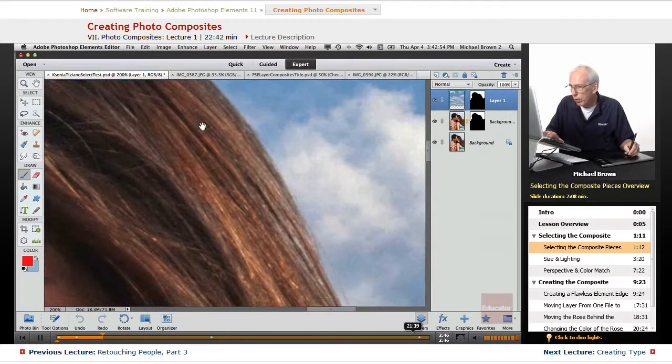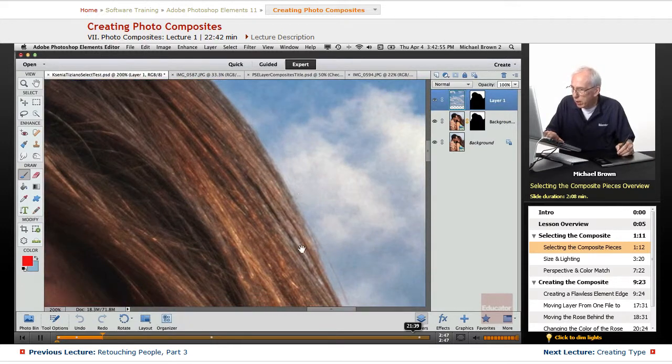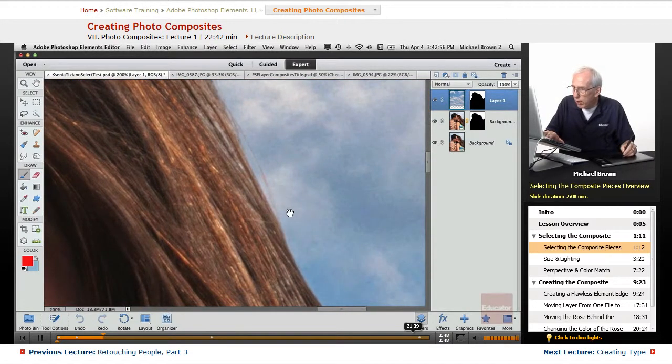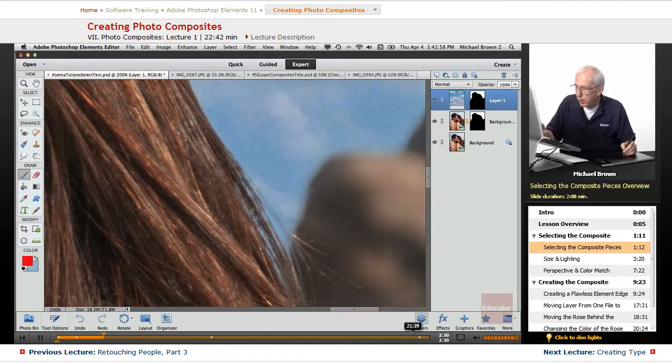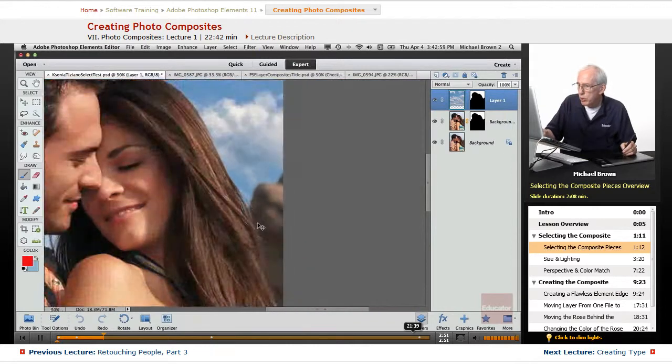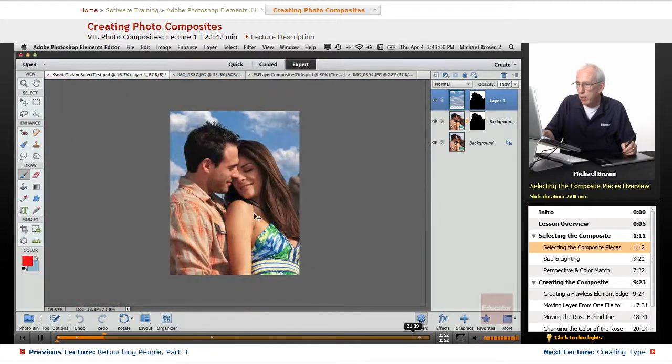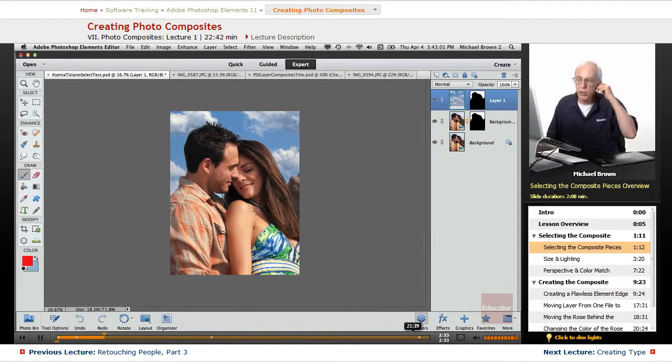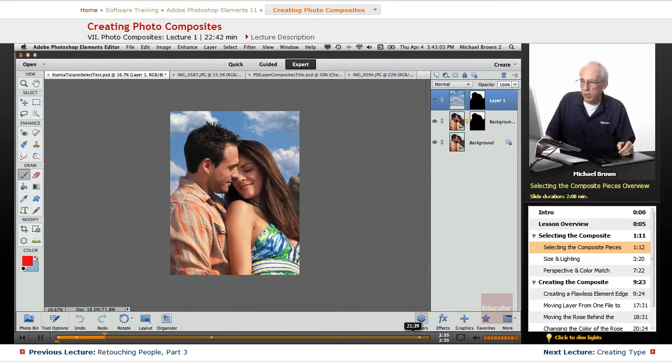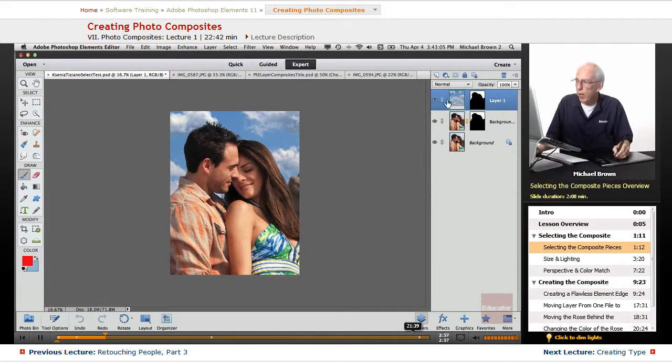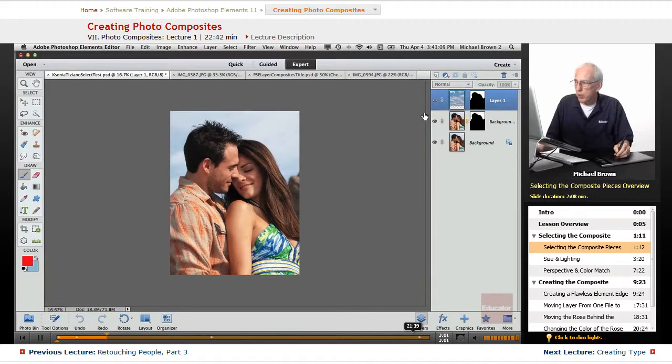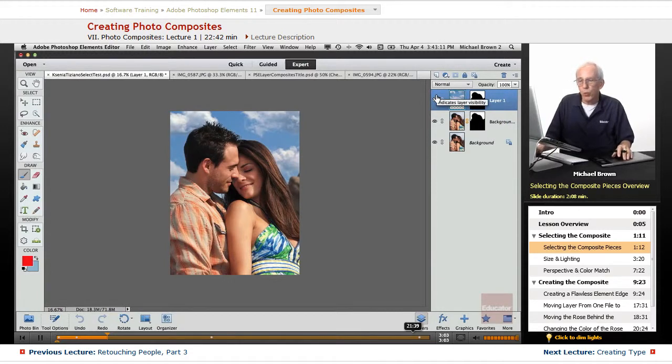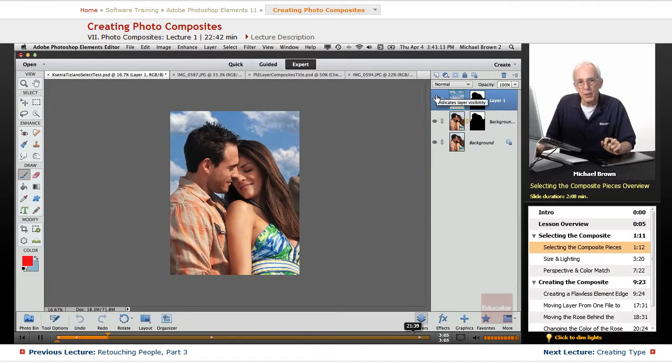We see right through the hair on his head, the hairs on her head. Even the little fine hairs were picked up by the refined edge, and you can't tell, even under that intense magnification, that this is not one photograph.